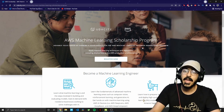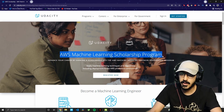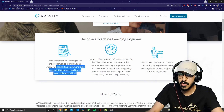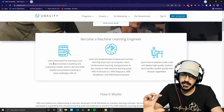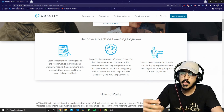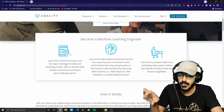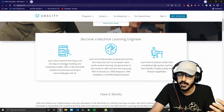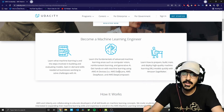AWS stands for Amazon Web Services. Through this scholarship you will be learning various machine learning and deep learning algorithms and making models based on those algorithms. One of the best things about the program is that you will also learn the best software engineering practices for machine learning and data science.